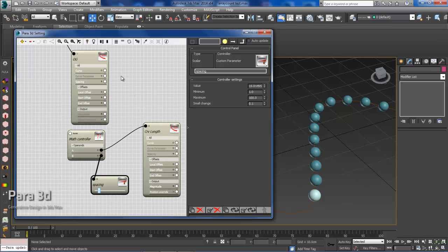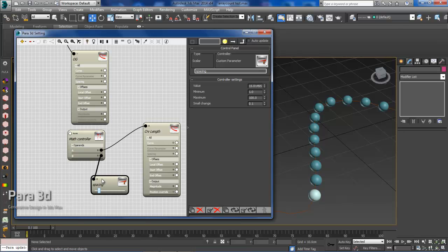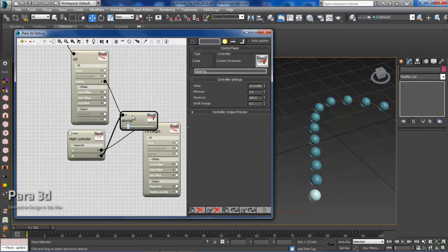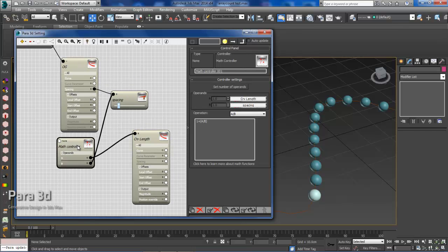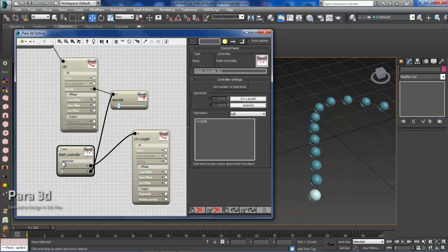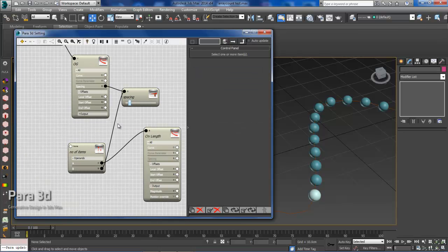And this will also need to connect to the original node. And this makes it nice and easy because we know that the spacing here needs to connect to the spacing of the original parameter. So custom parameter connects to our original and then we'll go back to our original math controller which is driving this parameter. And we will name this number of items. So in my case it's spheres but you can define it however you'd like.